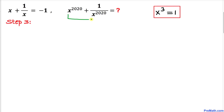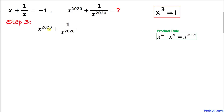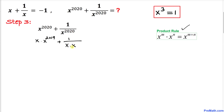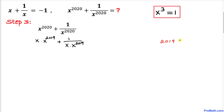Now let's focus on x to the power 2020 plus 1 over x to the power 2020. Using the product rule, x to the 2020 can be written as x times x to the 2019, and similarly 1 over x to the 2020 as 1 over x times x to the 2019. Now focusing on the exponent 2019: it factors as 3 times 673.